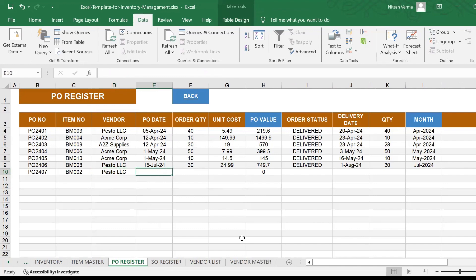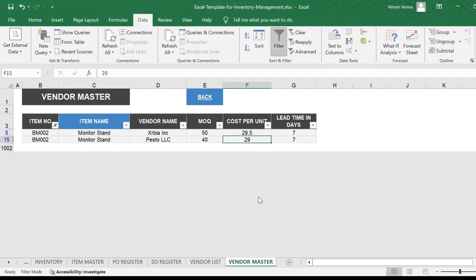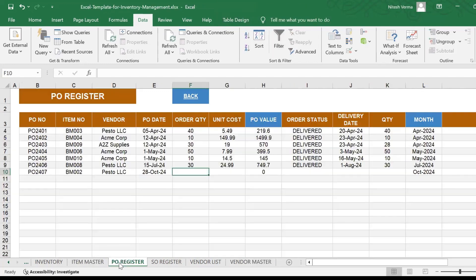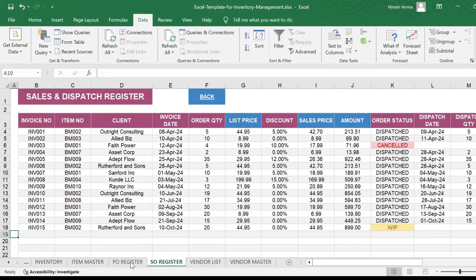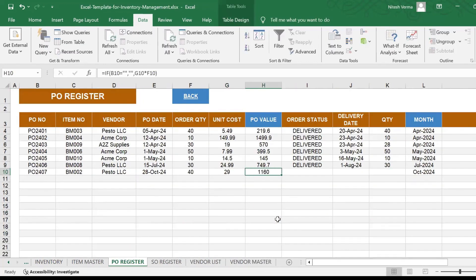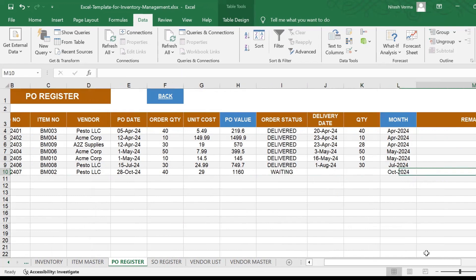My PO date is 28th October 24, and my order quantity was 40 is what I need to order because my reorder level is 20. So I'll order 40. The unit cost was 29, so I'll enter 29. This is my PO value. The order status right now is waiting because I've just placed the order.